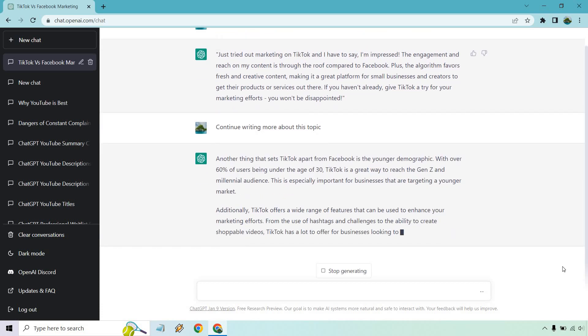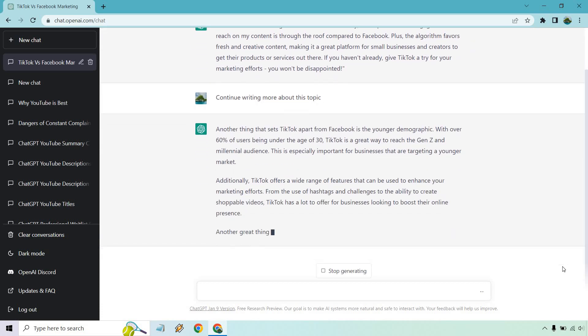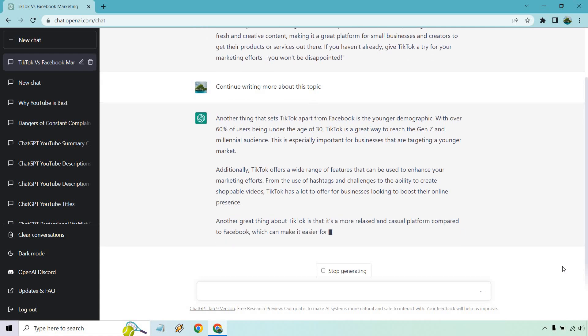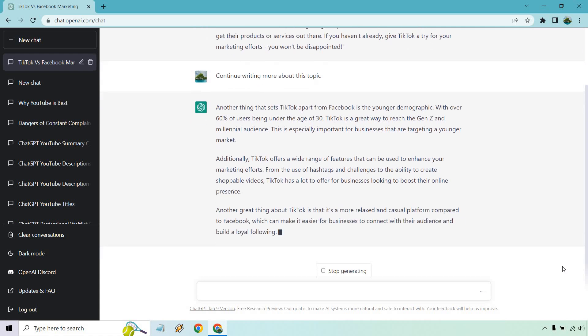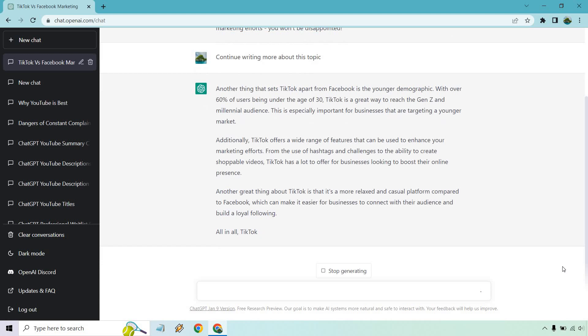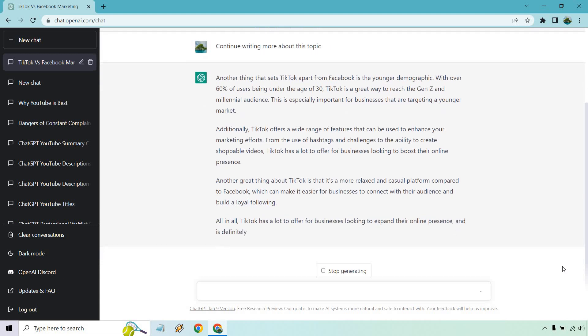So it talks about the younger demographic with over 60% of users under the age of 30. TikTok is a great way to reach the Gen Z and millennial audience. I don't know if that's true. So keep in mind, you are going to have to do some research and fact check things.